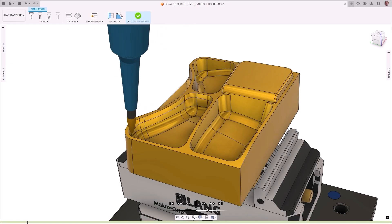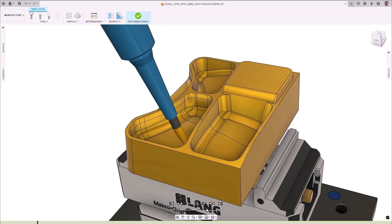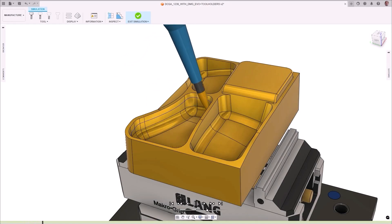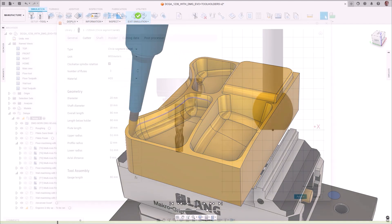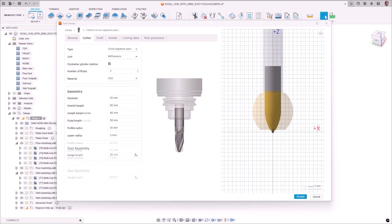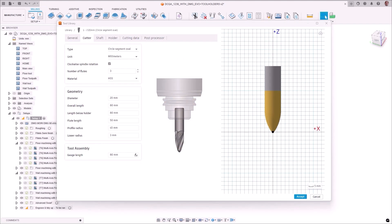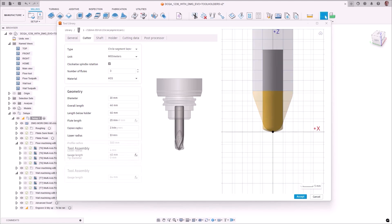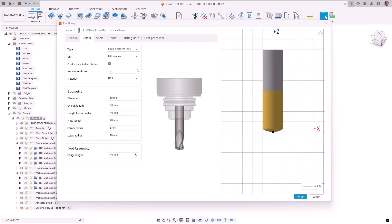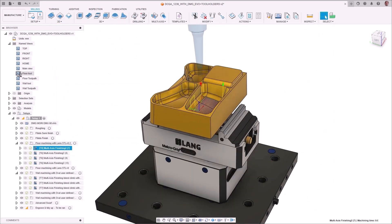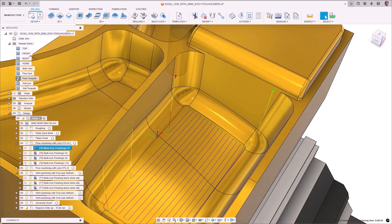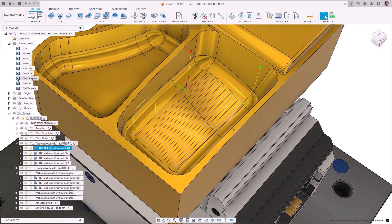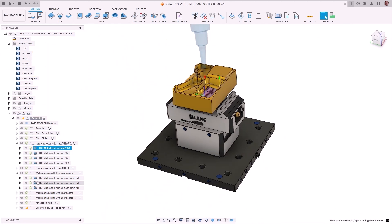A new toolpath called Multi-Axis Finishing was added and is unique as it can utilize circle segment cutters to machine wall and floor geometries. Barrel, oval, taper, and lens tool geometries are all supported, allowing you to capitalize on their ability to use large step overs to reduce cycle times, but still maintain the high quality surface finish you desire.